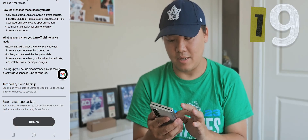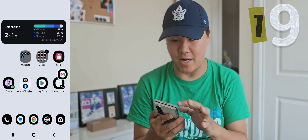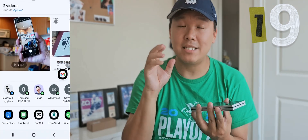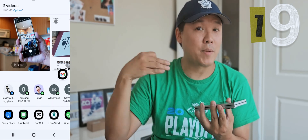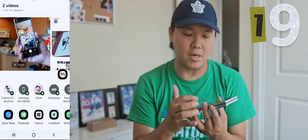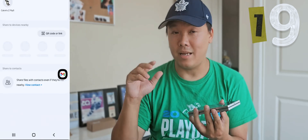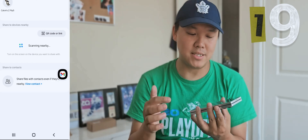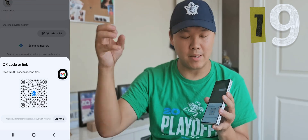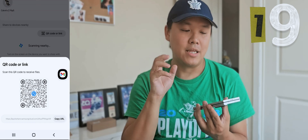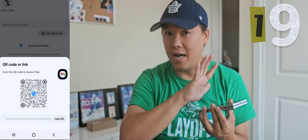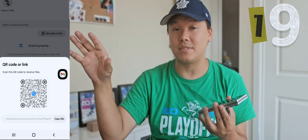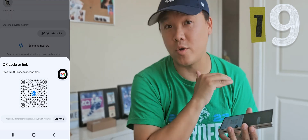If you have a big file to share with someone — even an iPhone user or someone not near you — you can use Quick Share to send a QR code link. Previously you could only share up to 5 GB this way, but the new feature lets you share up to 10 GB. The other person scans the QR code or opens the link on any website and can download up to 10 GB of content directly to their iPhone or Samsung device.